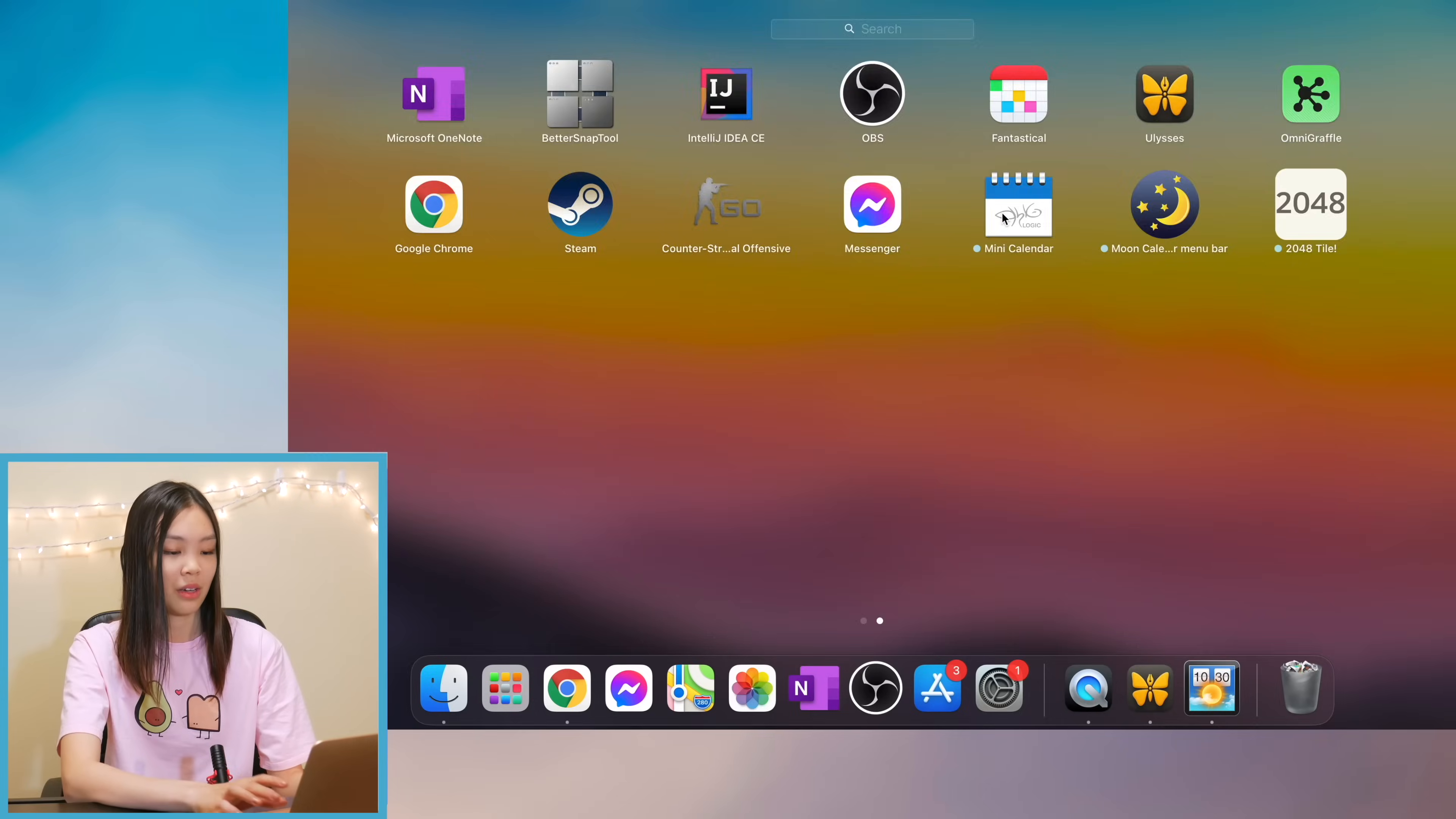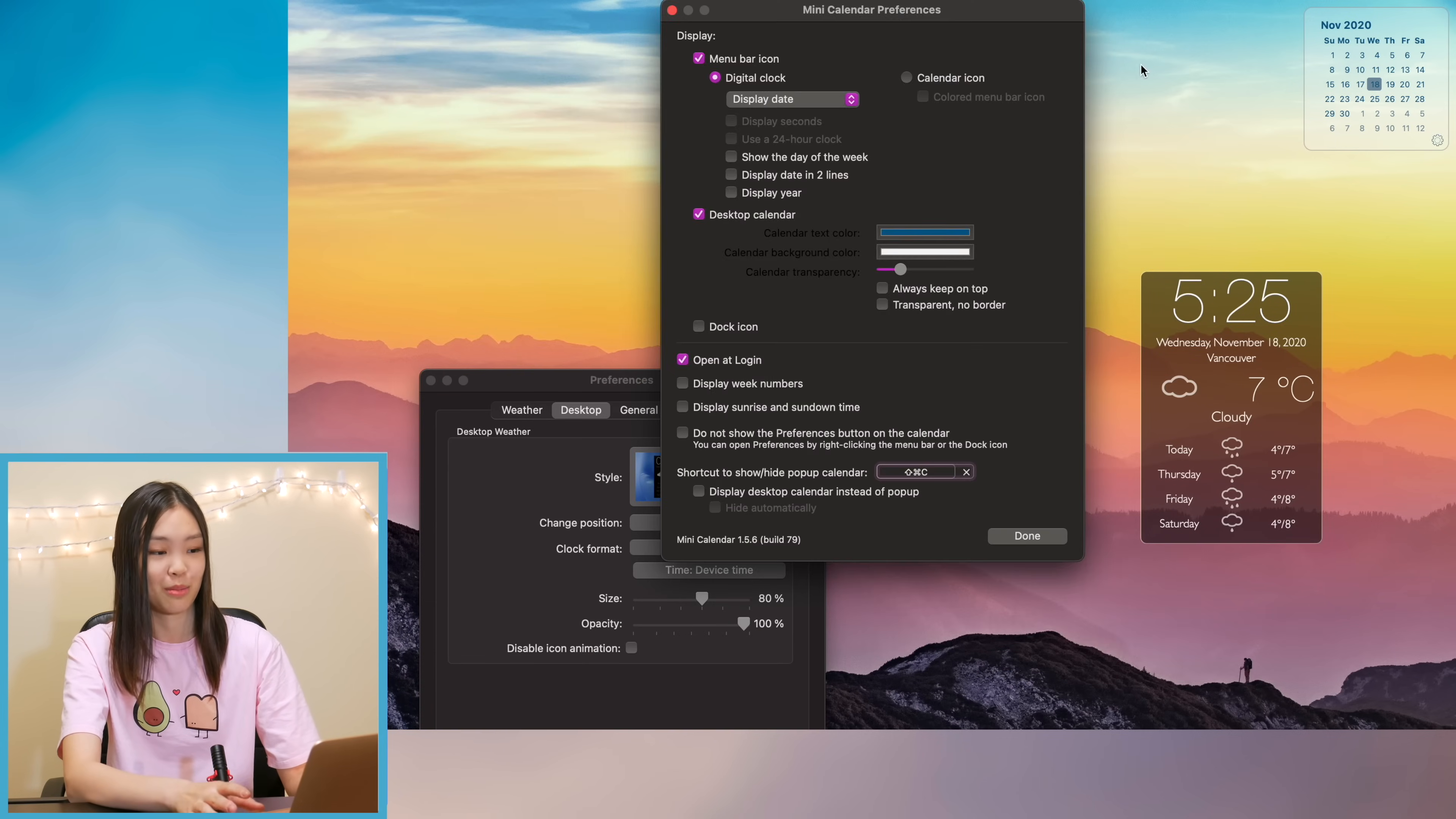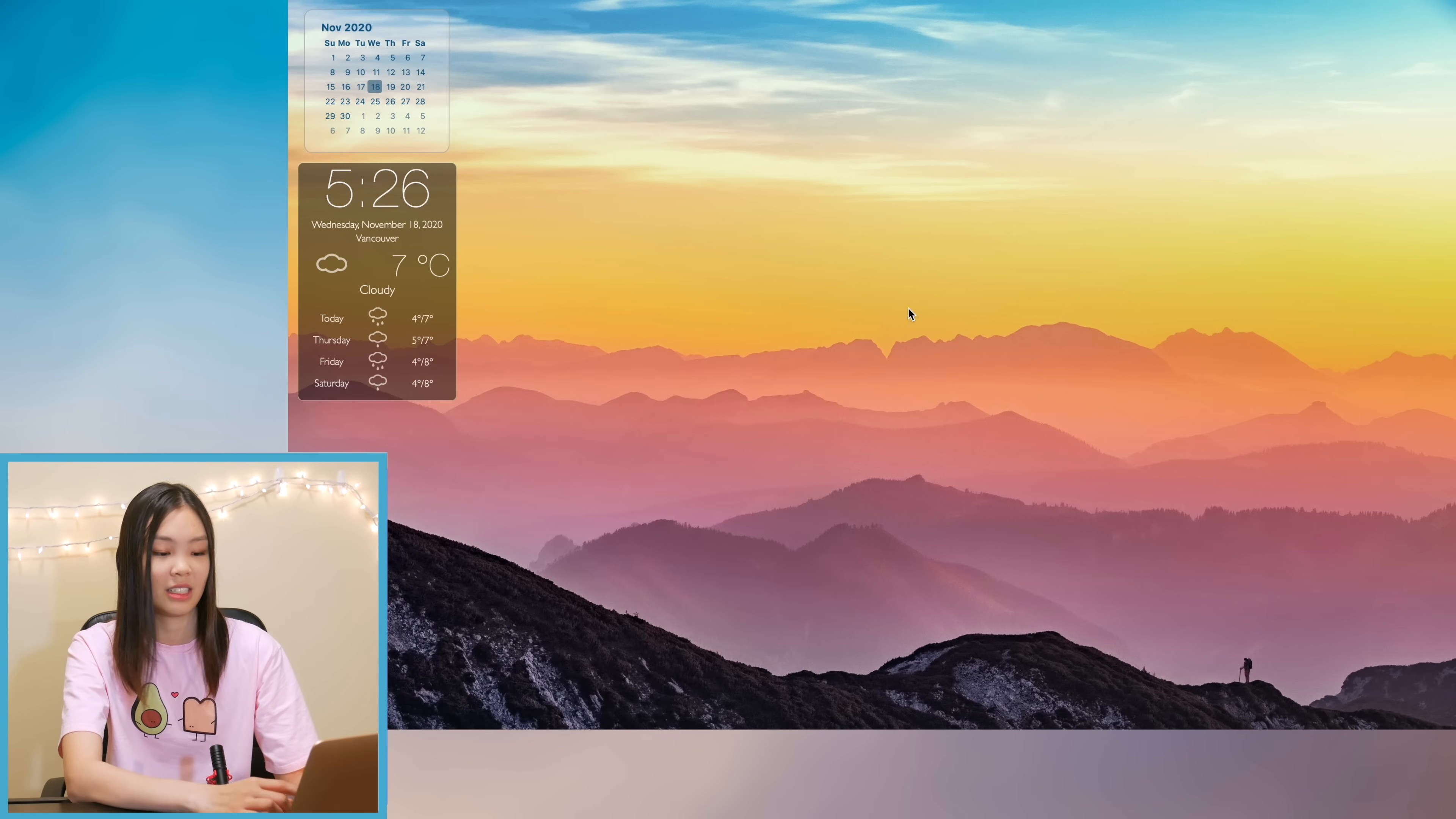Okay and after that I decided to add my mini calendar widget. This widget just gives me a cute little calendar that can stay on my desktop and then I just played around with the position of the mini calendar widget and the weather widget to my liking.